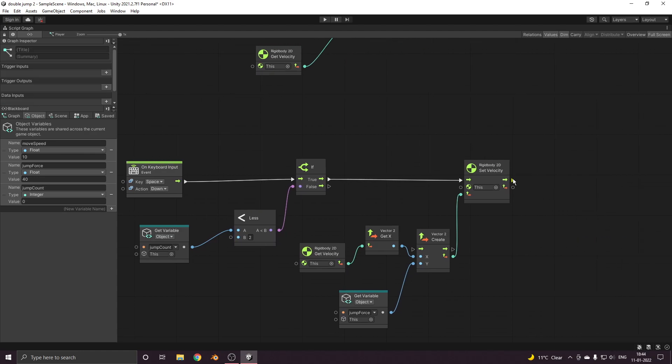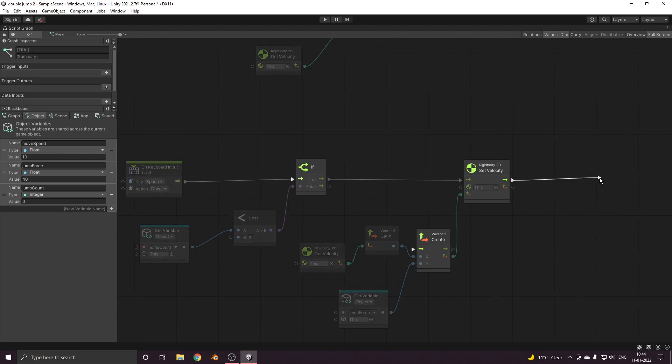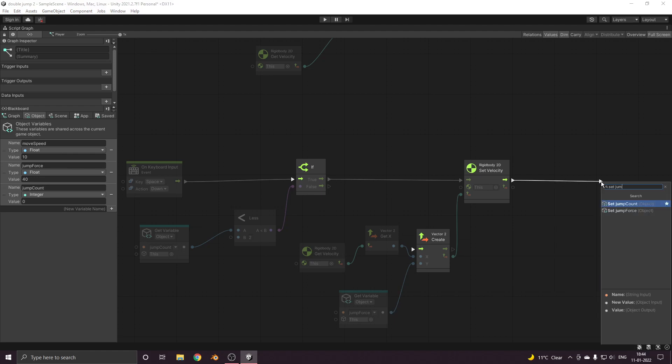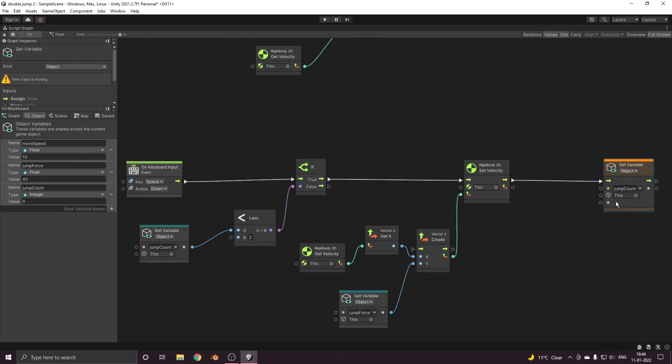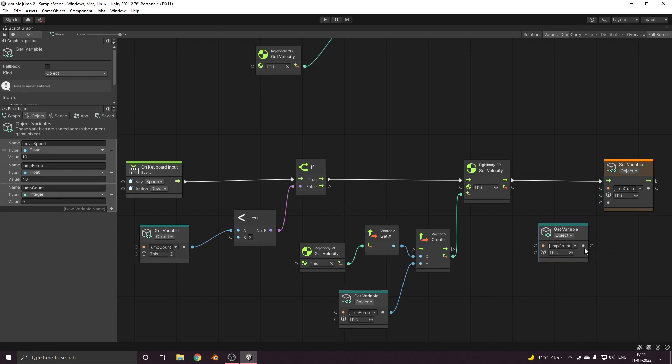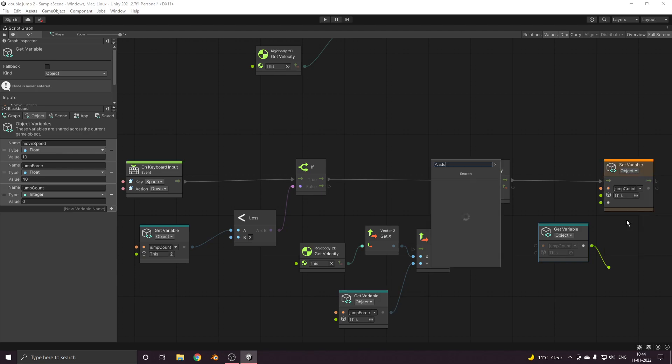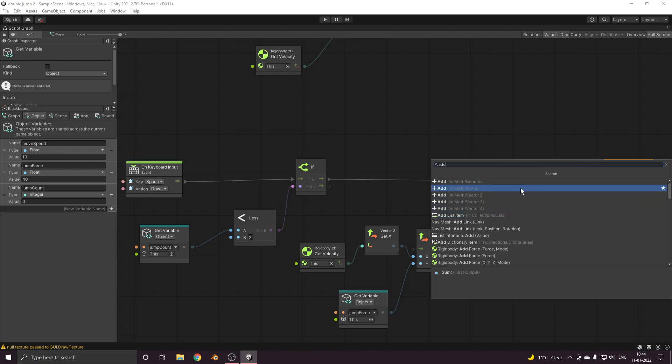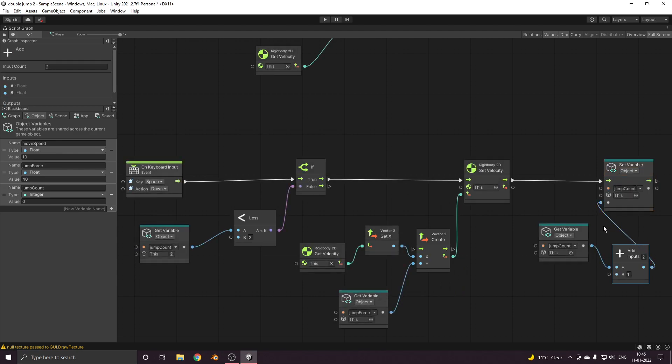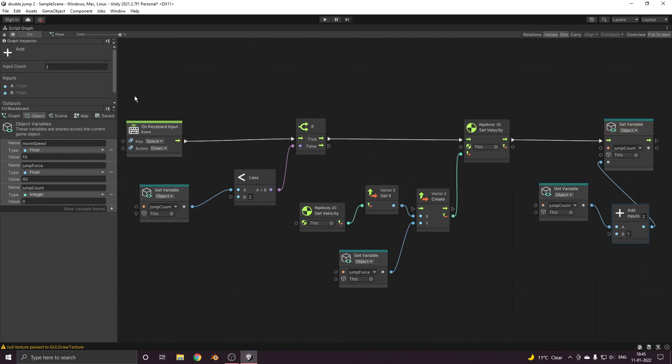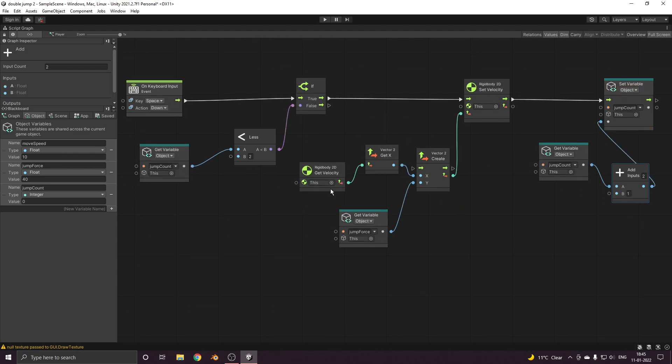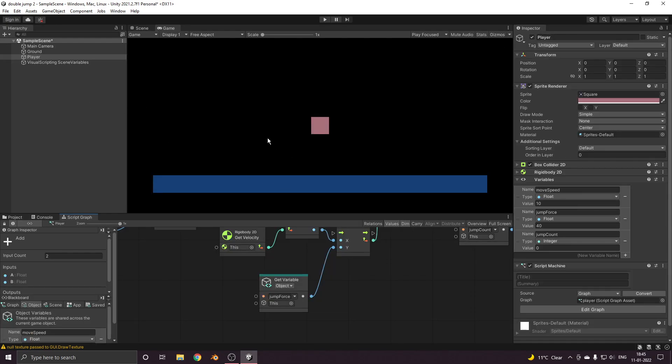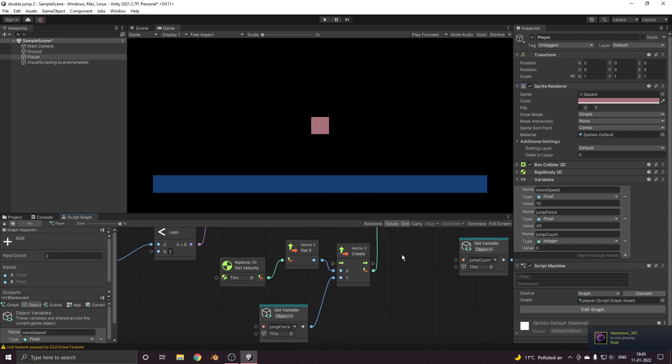If this is true then only our player should jump, and once the player jumps we need to increase the jump count by one. Now once the player touches the ground we want to reset the counter back to zero.